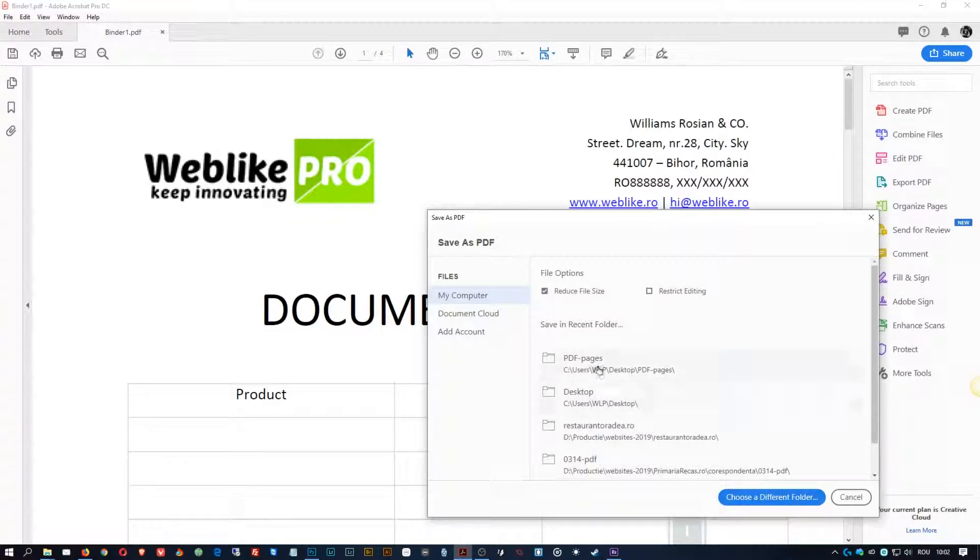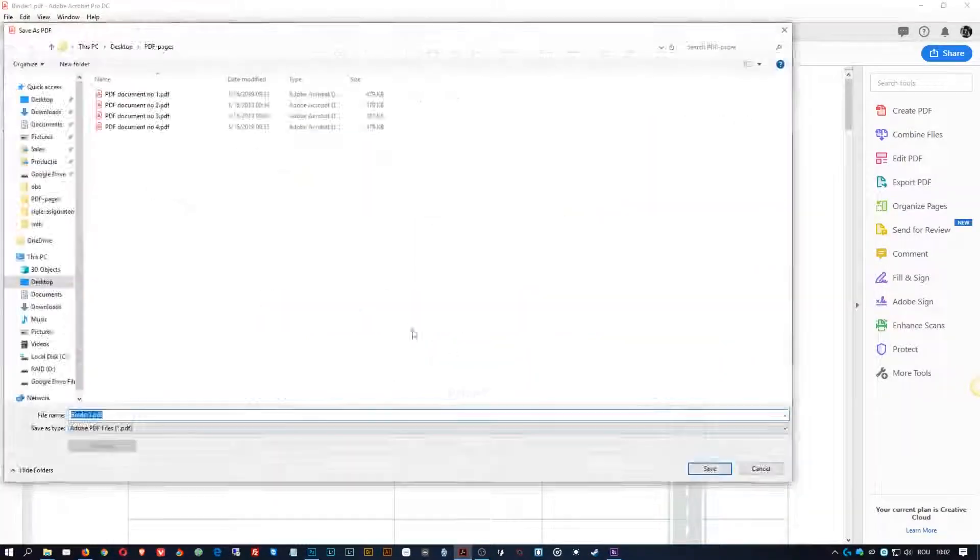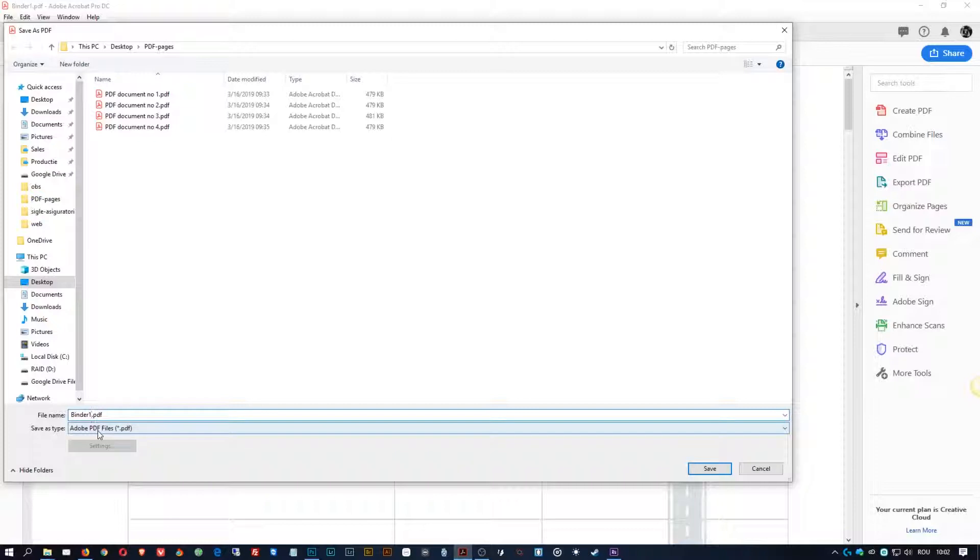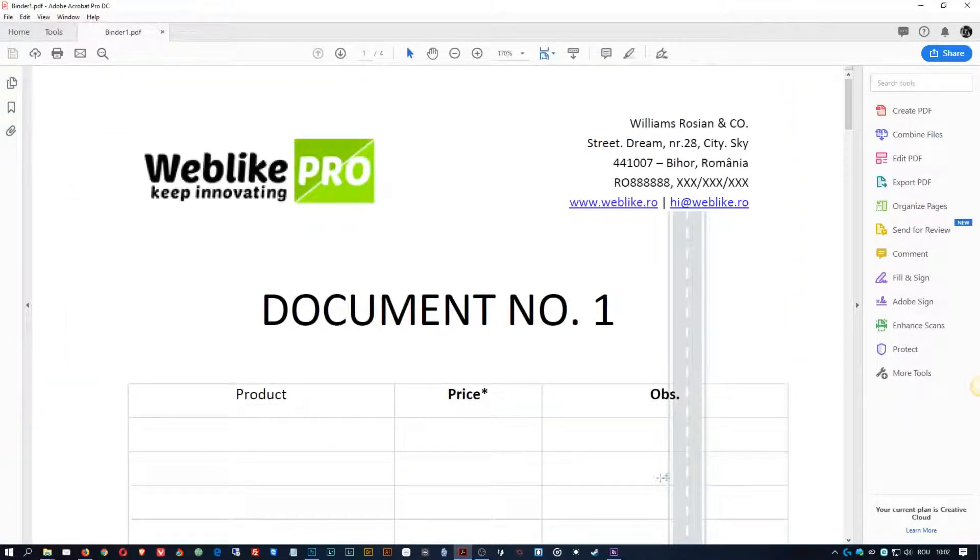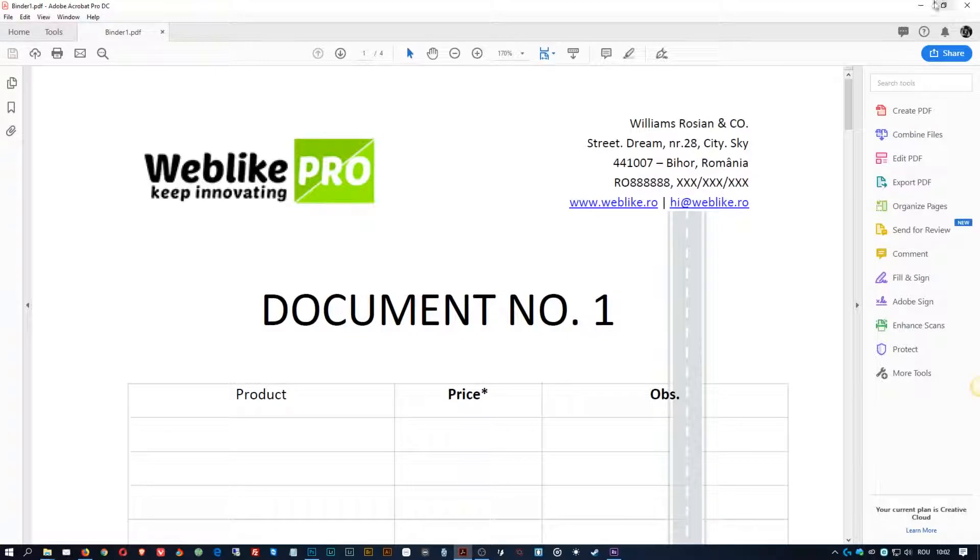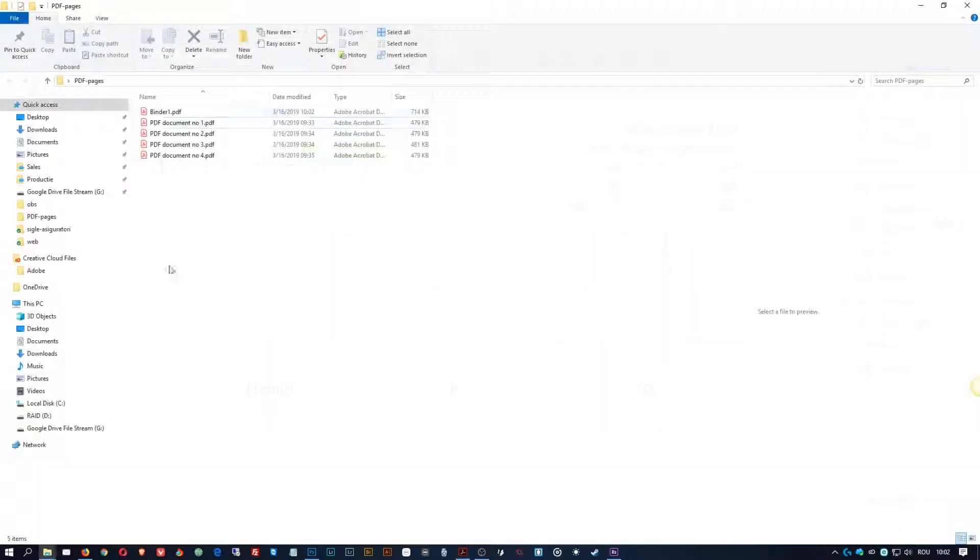I don't want to choose a different folder. This folder is fine for me. And Binder 1, here we go, press Save, and then I have it here.